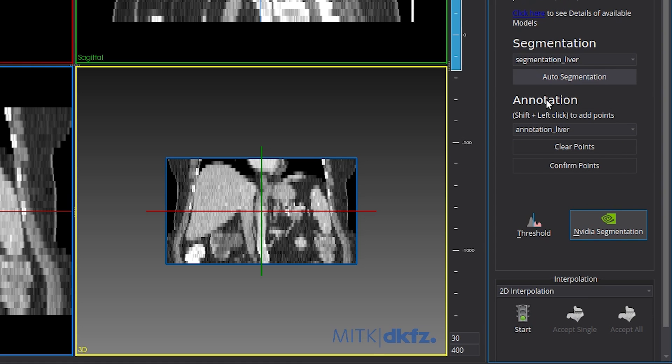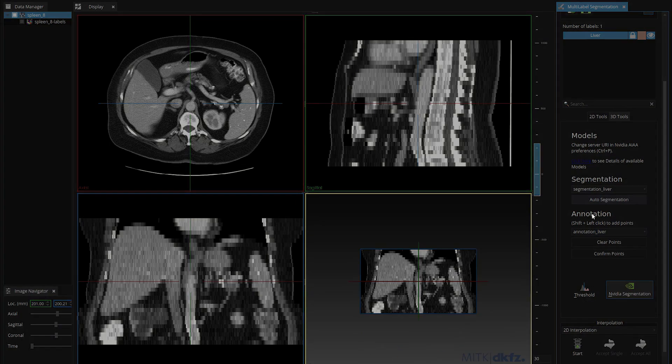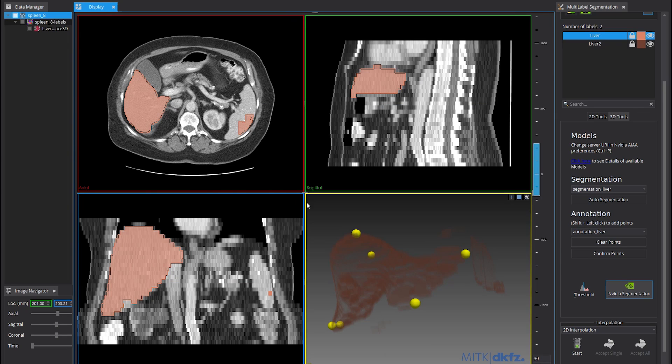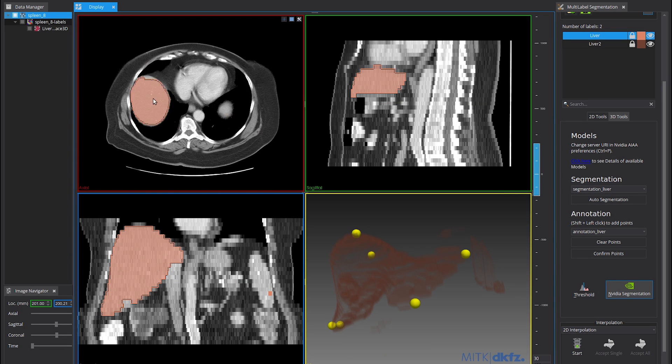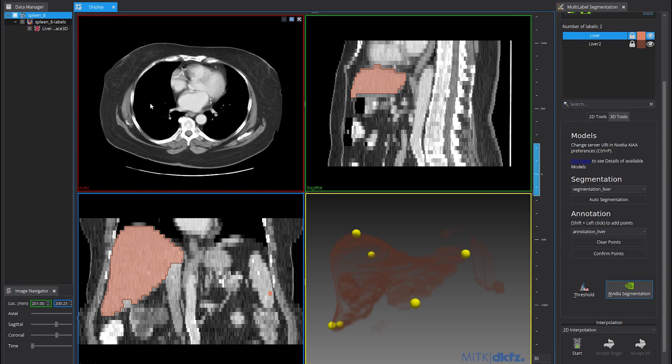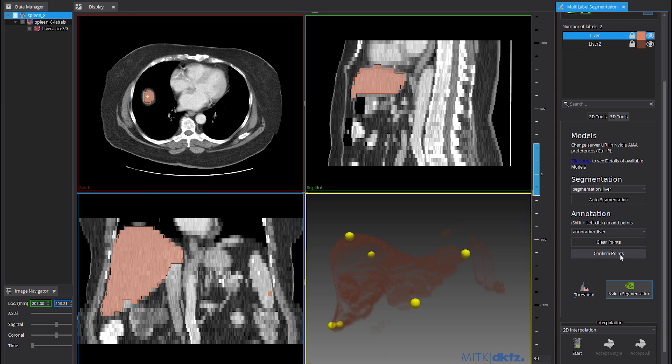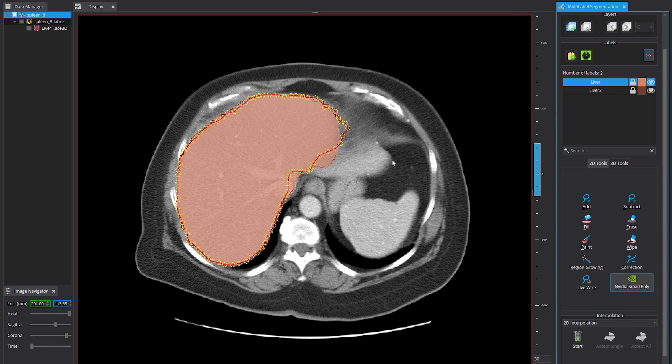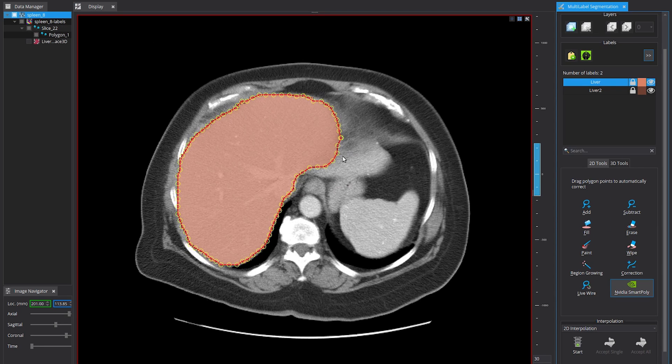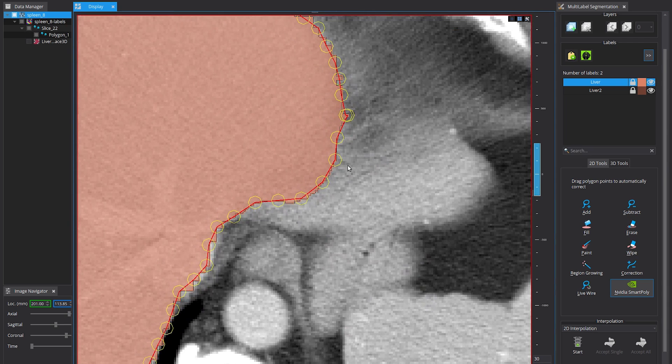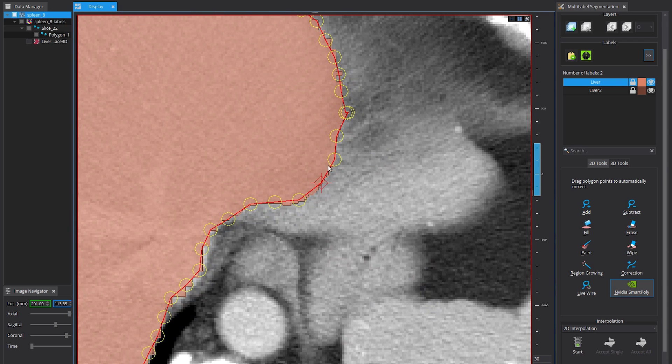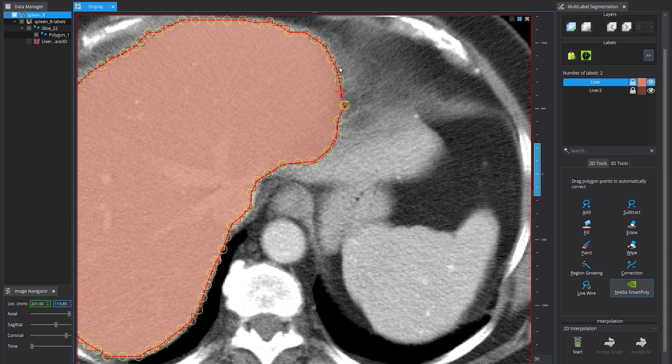This triggers the auto-segmentation process by sending the unlabeled data to the annotation server. Starting from an initial auto-segmentation result, the user can adjust the proposed extreme points to trigger the annotation model. Now, you can correct the annotations with NVIDIA's SmartPoly function in 2D Tools. The models on the server end are continuously learning from interactive user inputs.